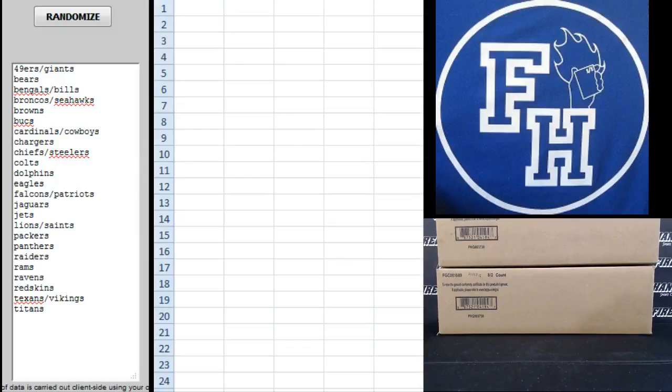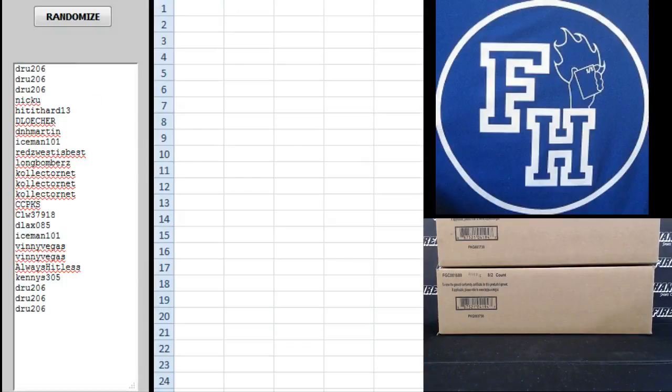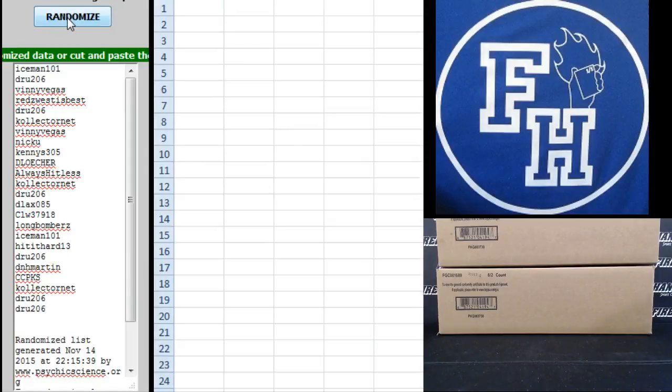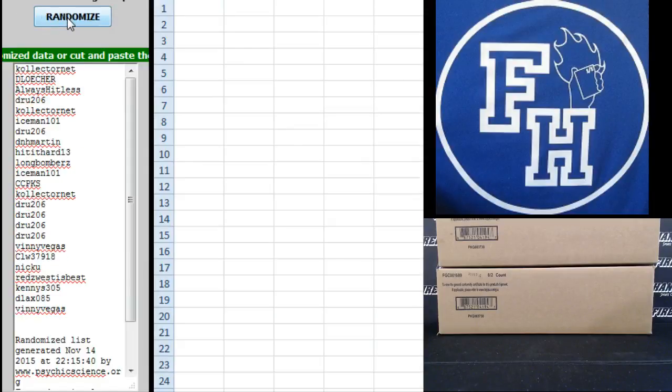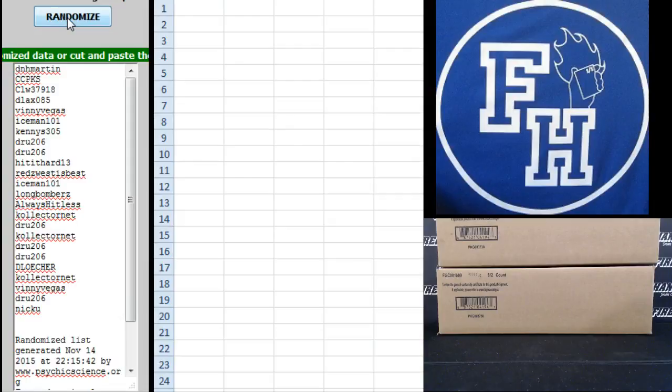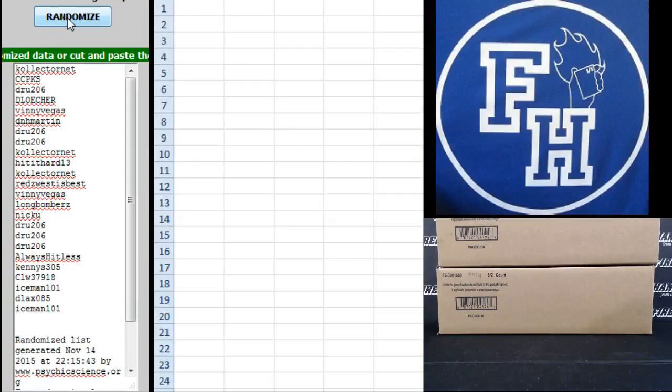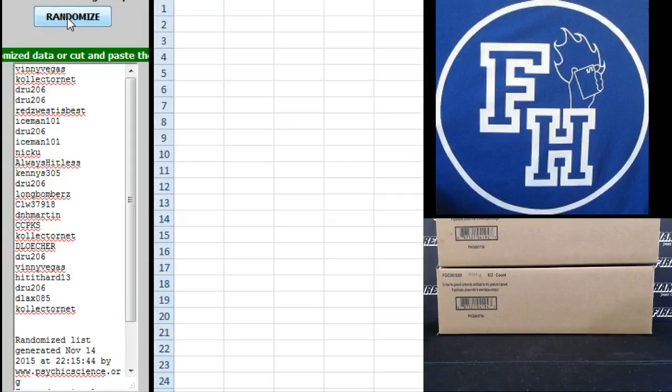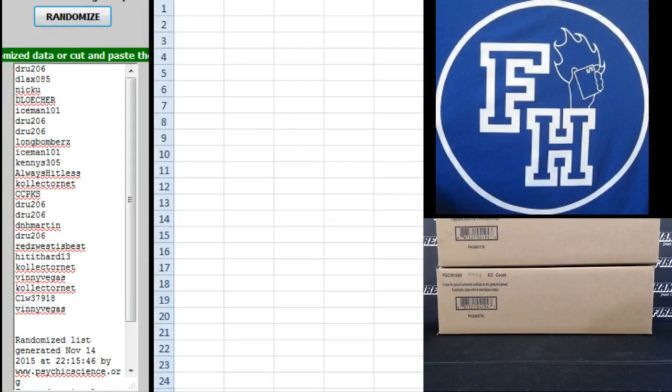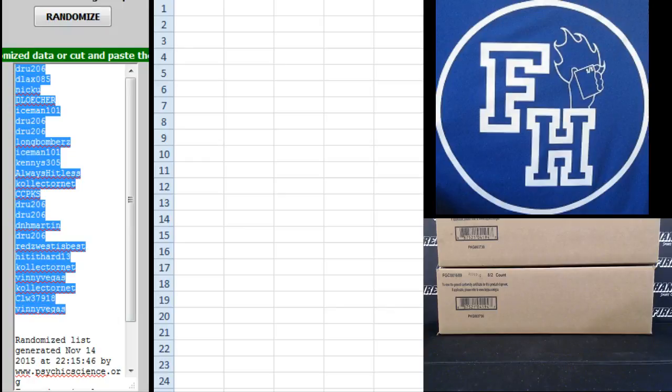Alright. We got Drew 206 on the top and on the bottom. 1, 2, 3, 4, 5, and 6. Drew 206 up top, Vinny Vegas on the bottom.